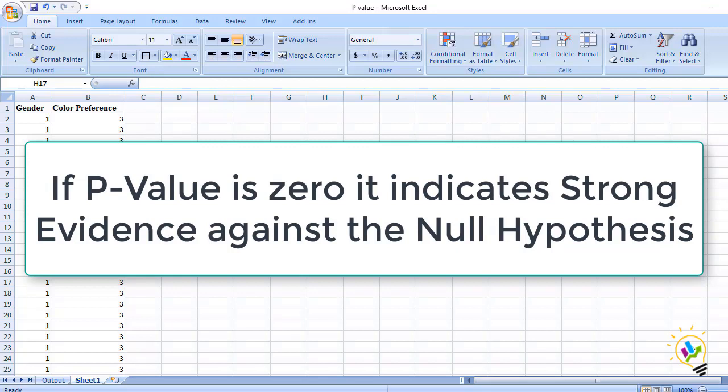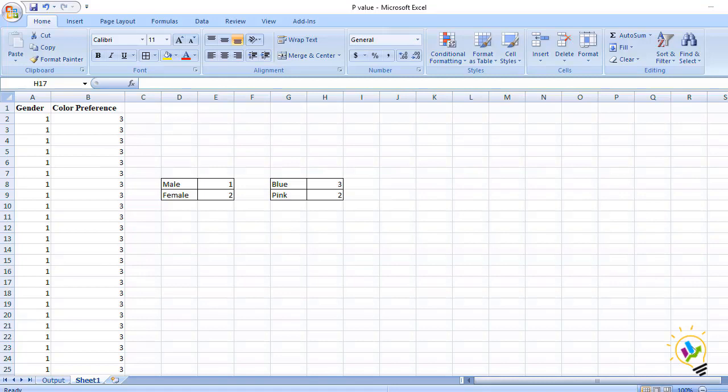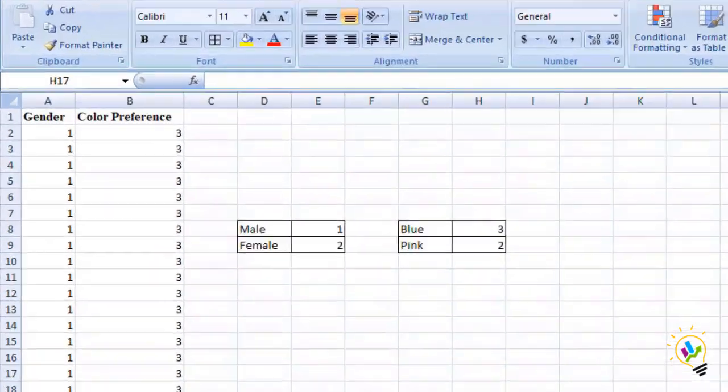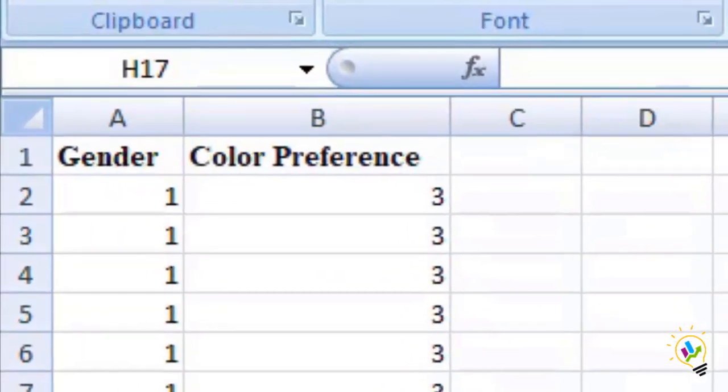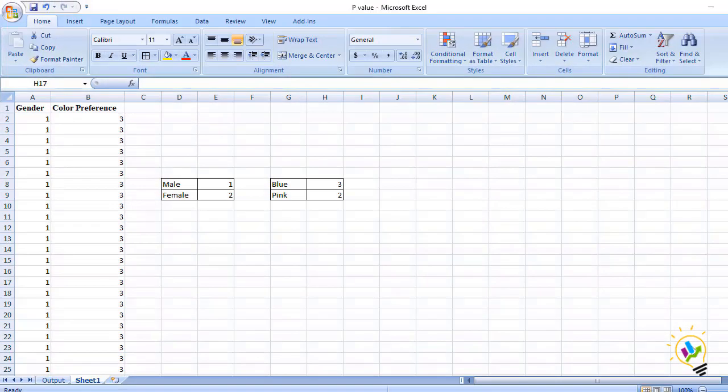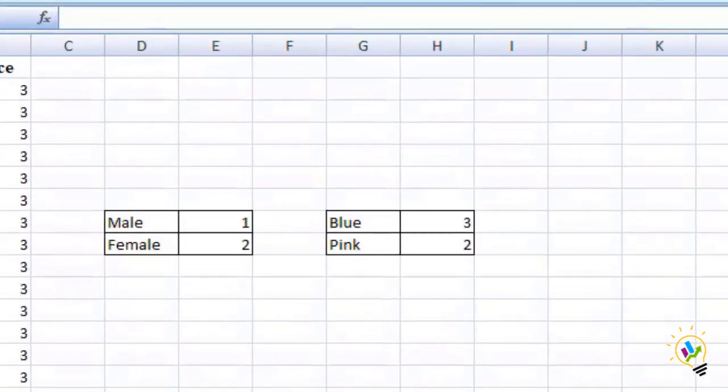If P-value is zero it indicates strong evidence against the null hypothesis. If P-value is one it indicates strong evidence towards null hypothesis. We will discuss this with the help of an example. In this example I have two variables: gender and color preference. I have an objective to know is there any significant difference between male and female towards color preference. I have two colors, blue color and pink color.